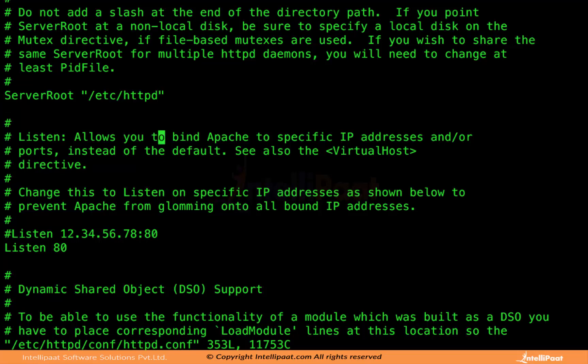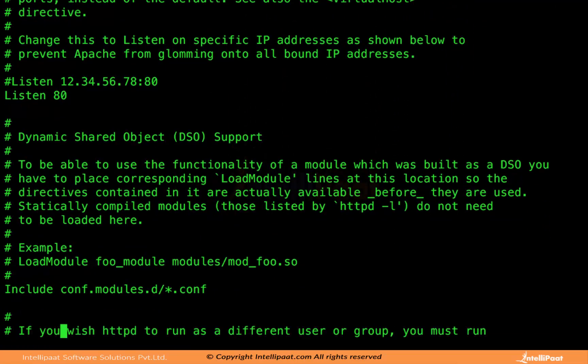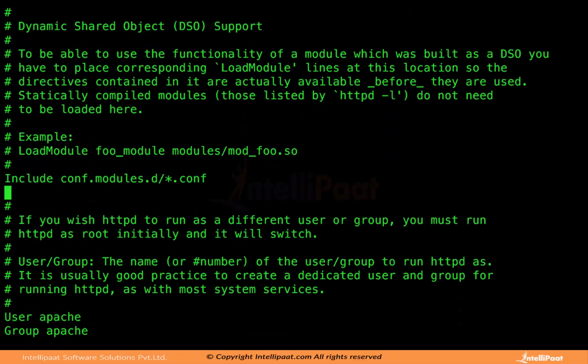Another important directive is Listen. The Listen directive allows you to assign the port on which the Apache daemon will listen. When requests come in through the network meant for the Apache web server, they enter through port 80 on this computer. Port 80 is the default port for Apache. If you want it to listen on some other port you can change this, but we prefer to keep it at port 80 because that is the default port browsers use to connect to a web server.